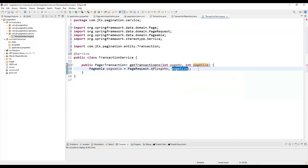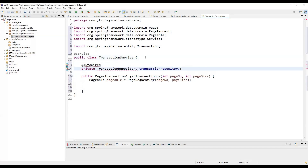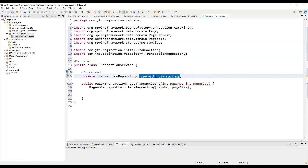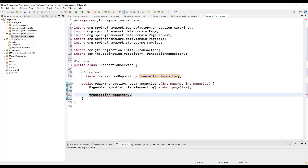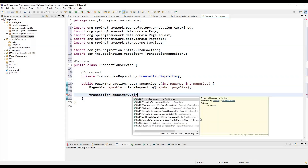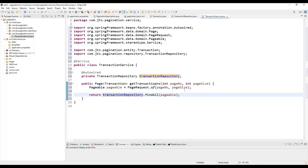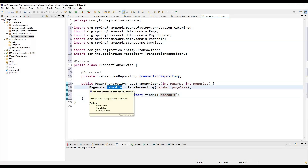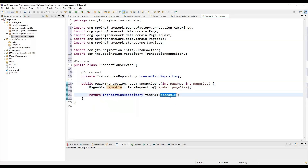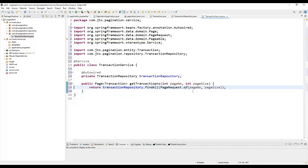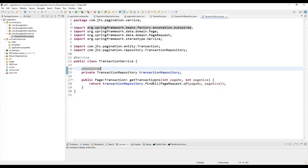After creating the pageable request, we call the TransactionRepository, which we inject into the service. We use repository.findAll(pageable) — the findAll method has two variants: one empty and one that accepts a Pageable argument. We pass the pageable object here. We can also pass the parameters directly to PageRequest.of() without creating a separate object variable, and return the result from the method.